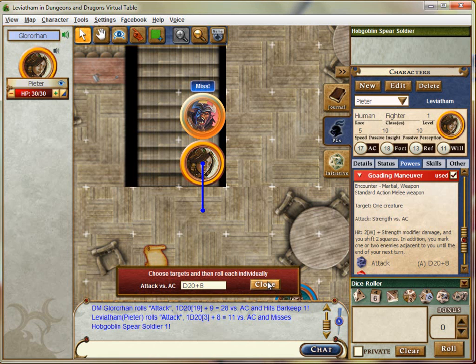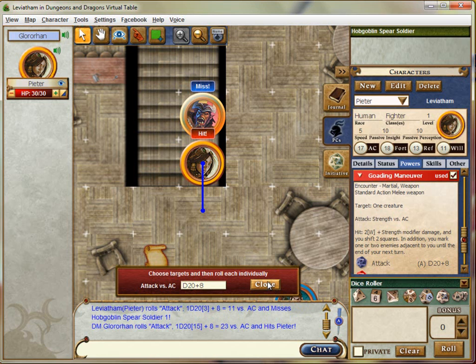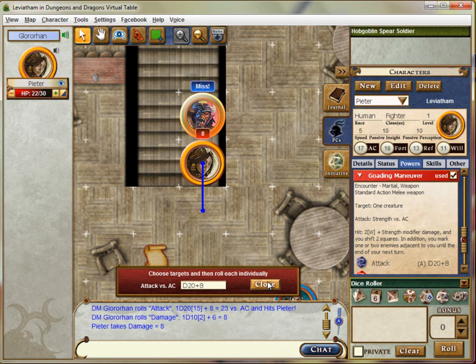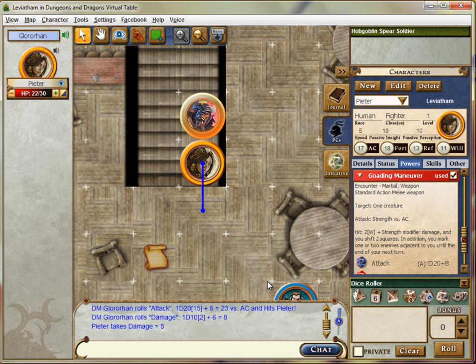Enraged, the hobgoblin attacks with his Longspear, hoping for better results this time — and indeed he gets them. He does eight points of damage. You'll notice that it was automatically deducted from your hit points. He's feeling pretty satisfied, because if he does that two or three more times, you're probably going to be dead.